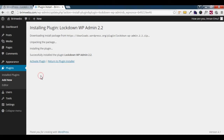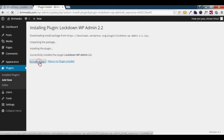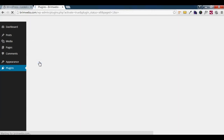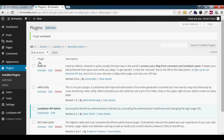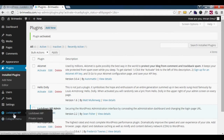Successfully installed. I am going to activate the plugin. Click Activate Plugin. The plugin is now installed. I can see there is a new menu item.